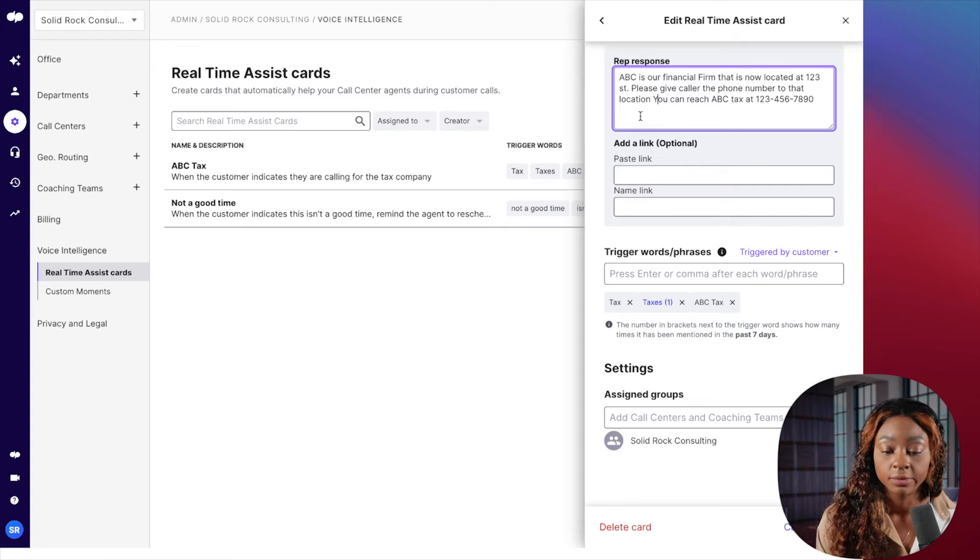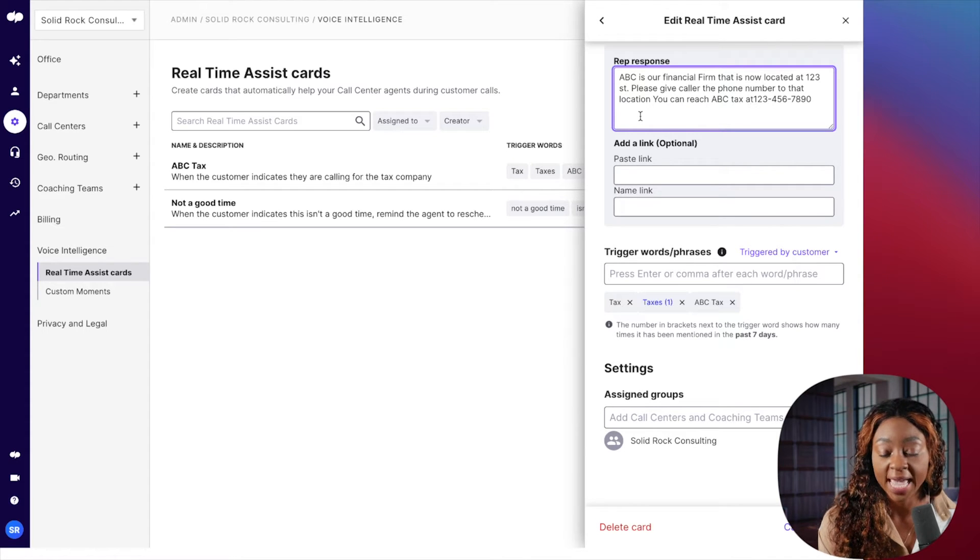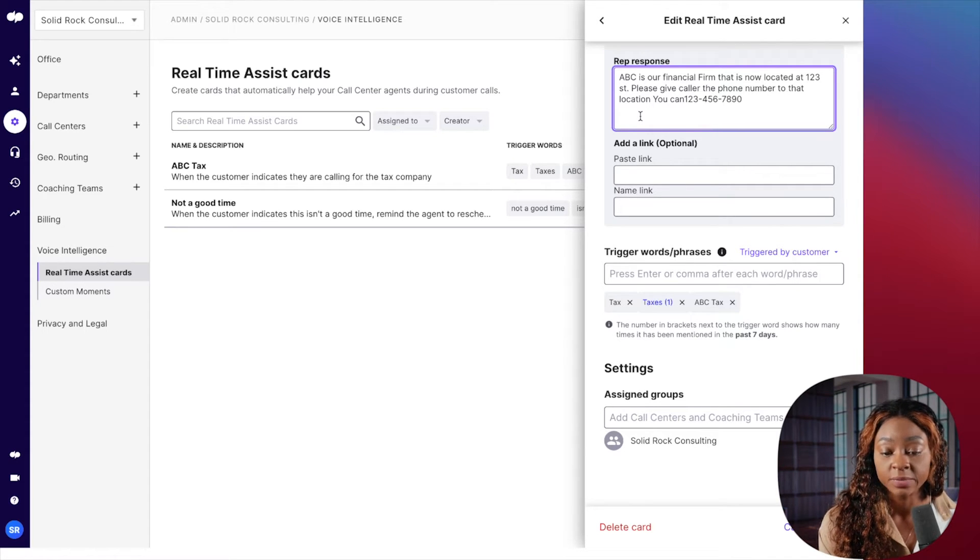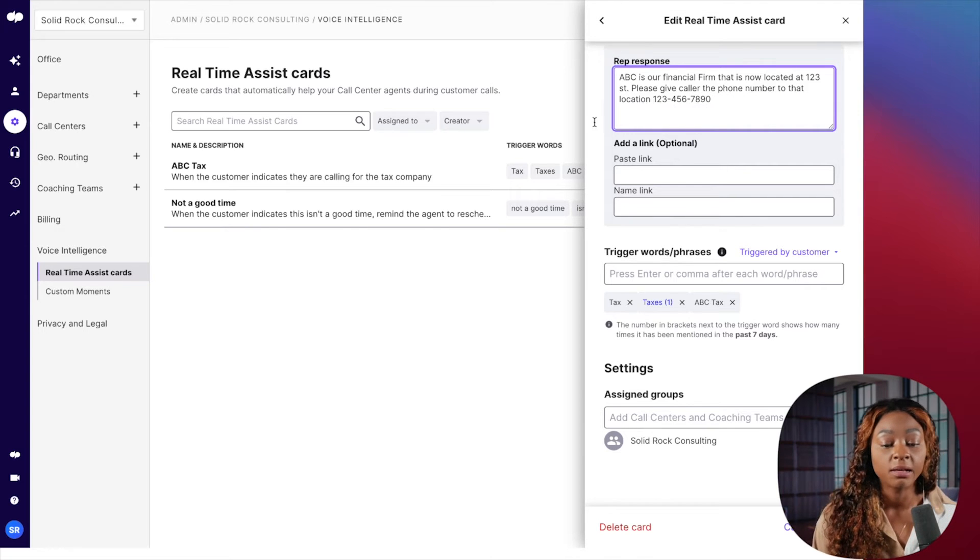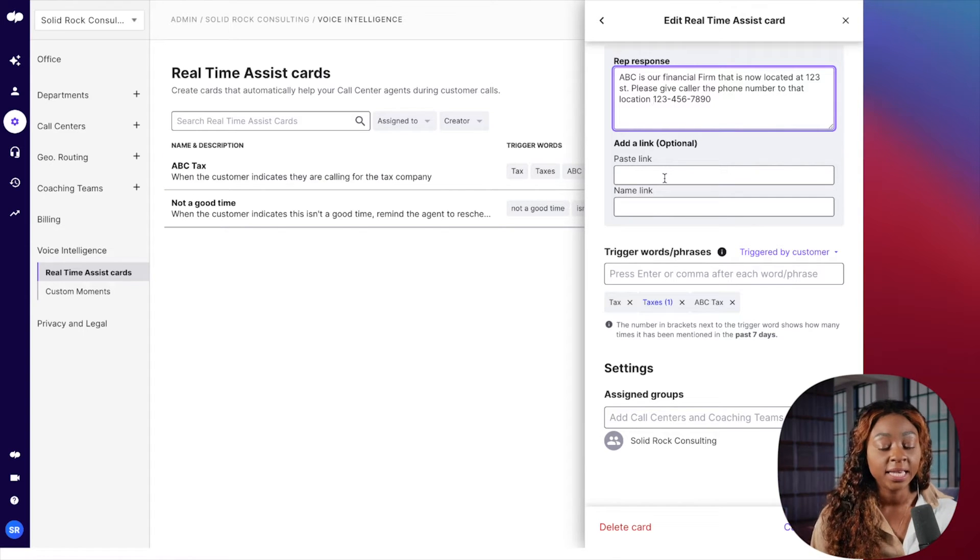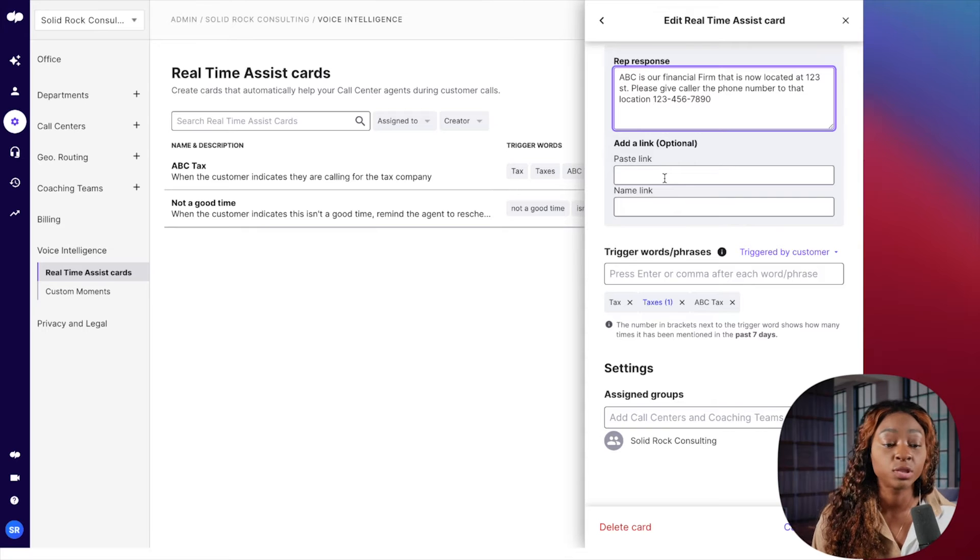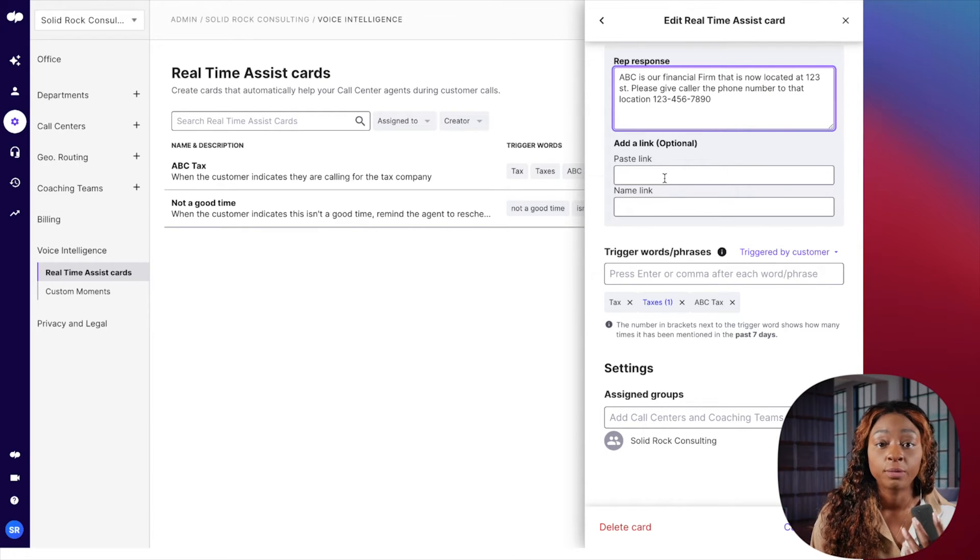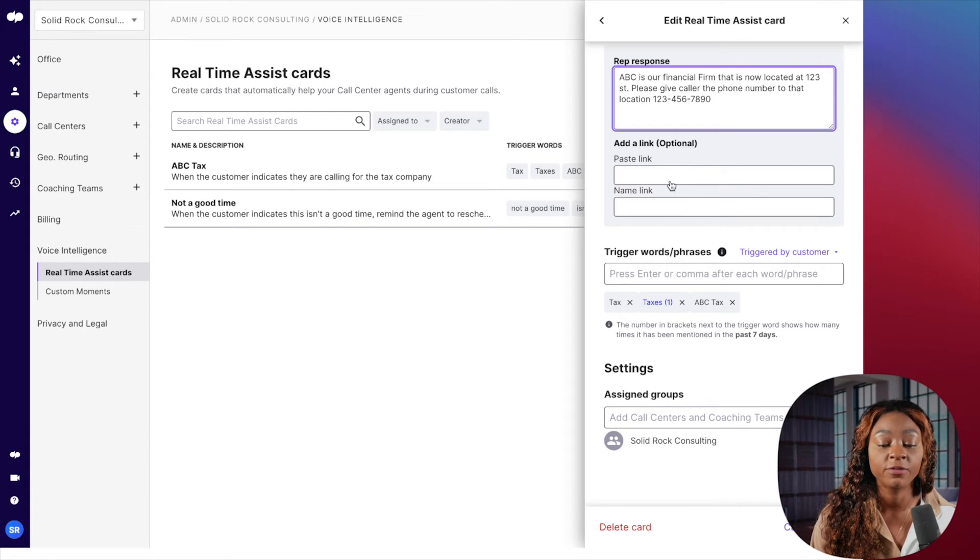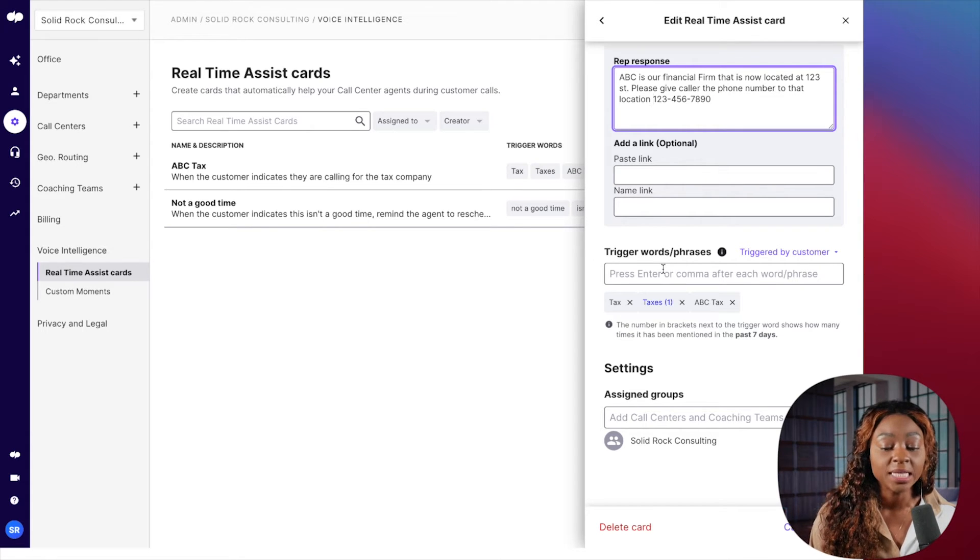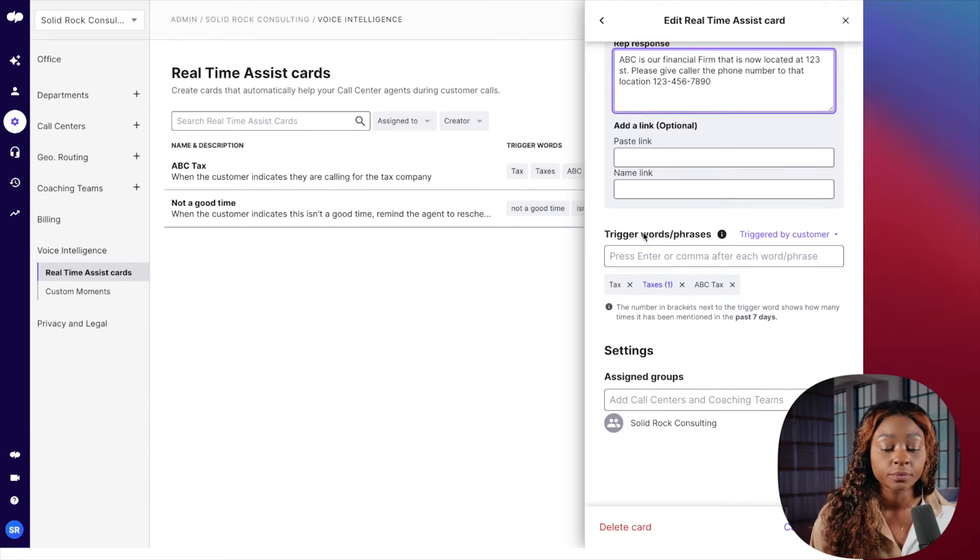And so then I can delete this. So you can edit these responses, whatever information you want to give. I can also add a link here. So say, for example, you wanted your customer service rep or your employee to go to a particular link, a webpage, whatever. You could put that in there.